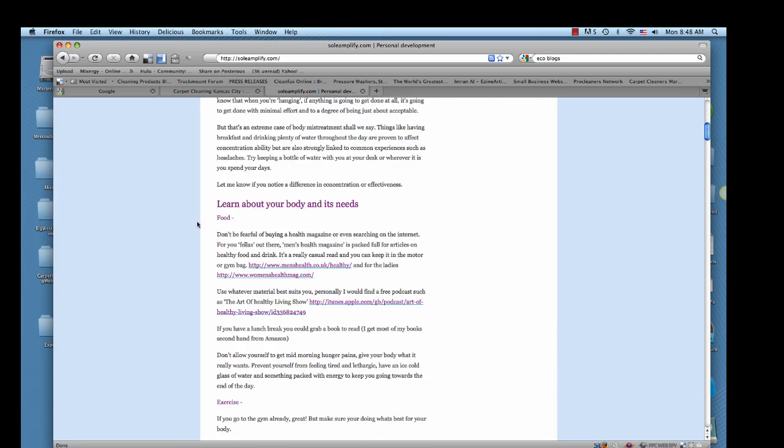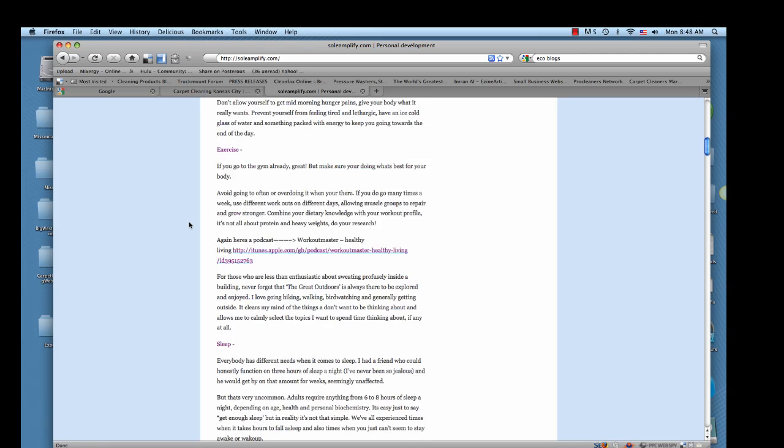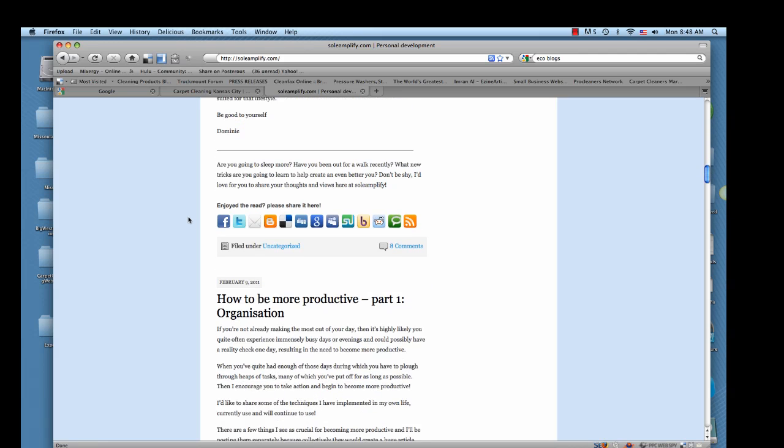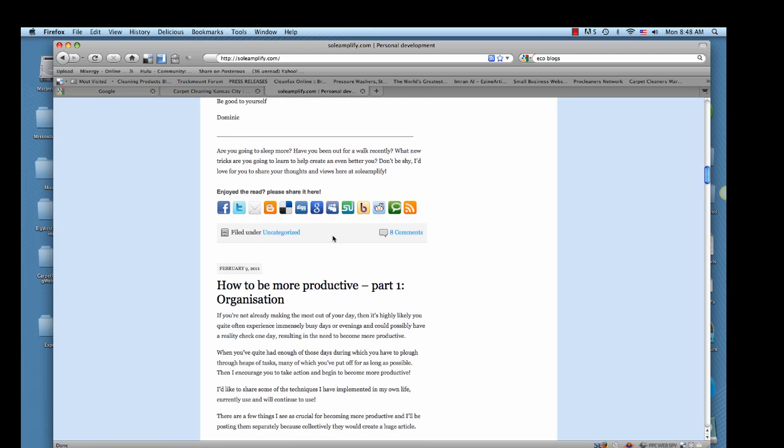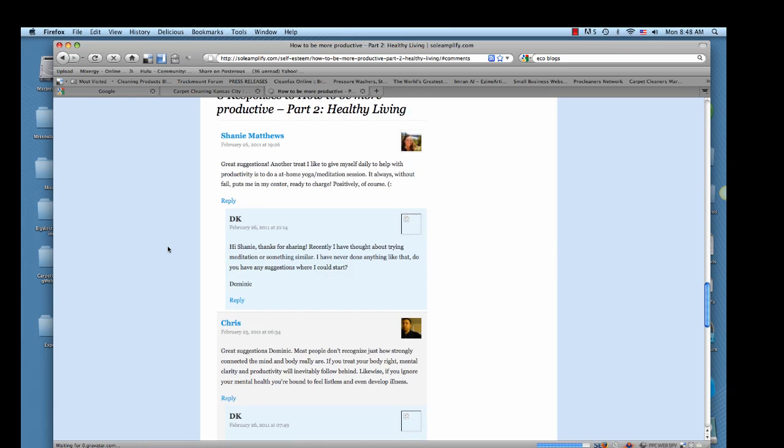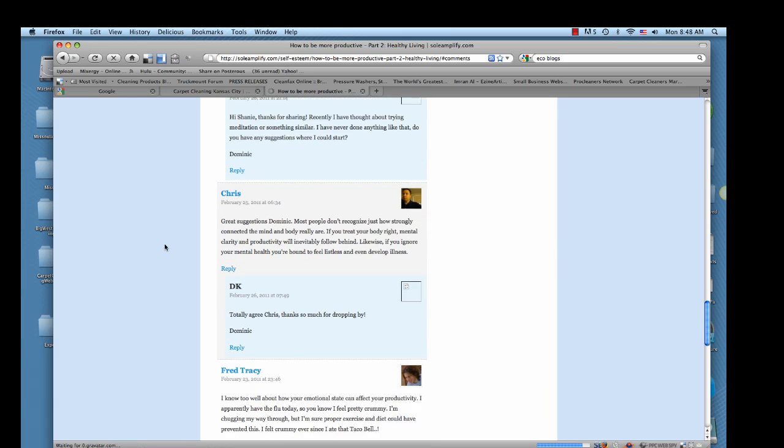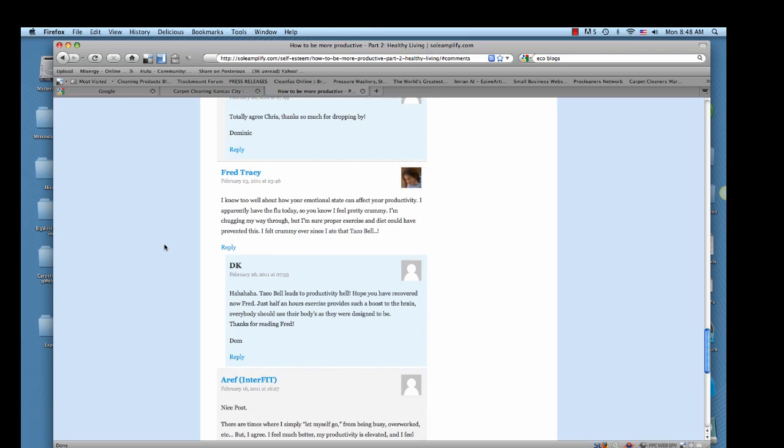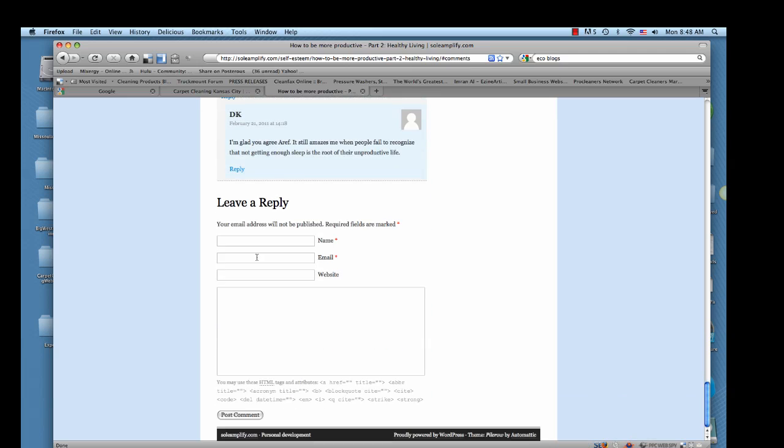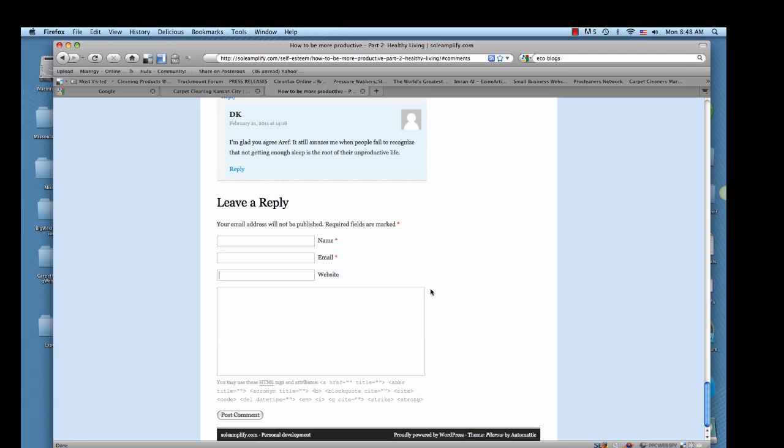How to be more productive, healthy living. What does your body need? We'll read through this here. And you can see here that people are commenting on it. So let's click on the comments. Eight people have commented on it so far. And then we can come down here and leave our own comment.